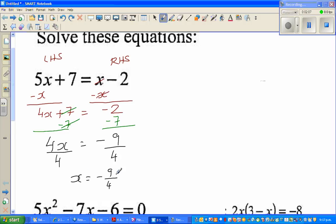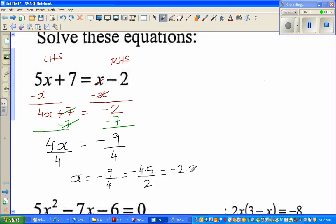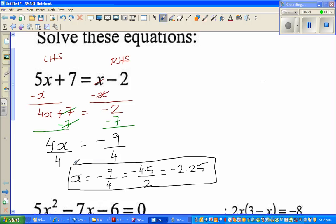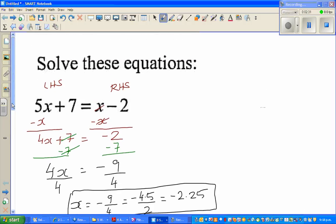If you want to simplify negative 9 over 4 as a decimal, that is negative 4.5 over 2, which is negative 2.25. Half of 9 is 4.5, and half of 4.5 is 2.25. So x equals negative 2.25 is your answer.